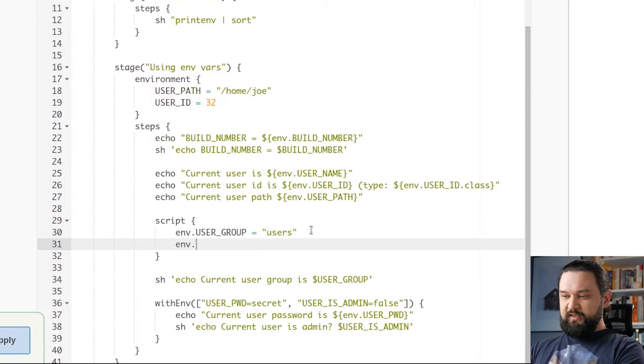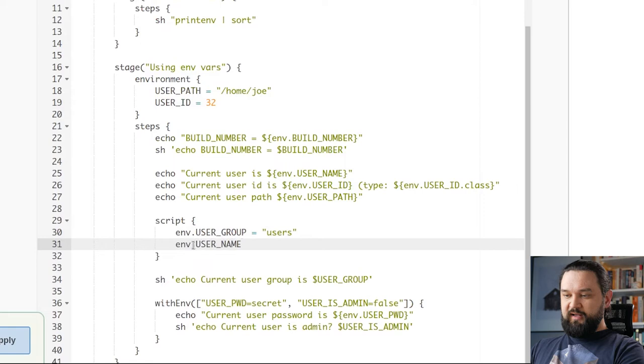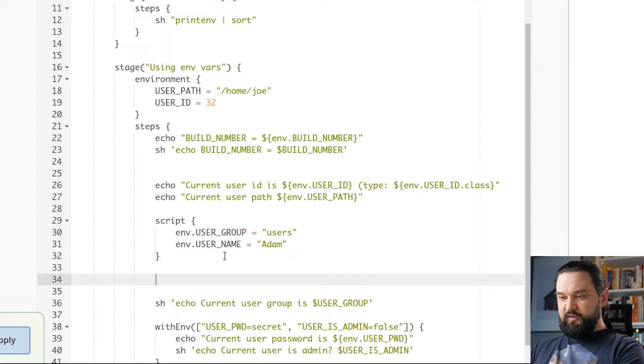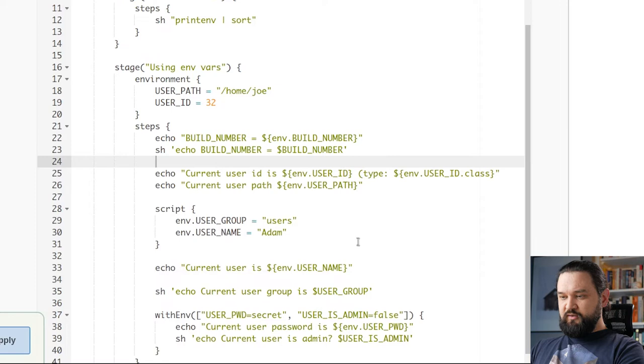However, if I try to override, let's say username, with script block and direct access to env variable, let's say to adam, this won't work. Let me show you. I will just move it here. And you will see that the current user is Joe.